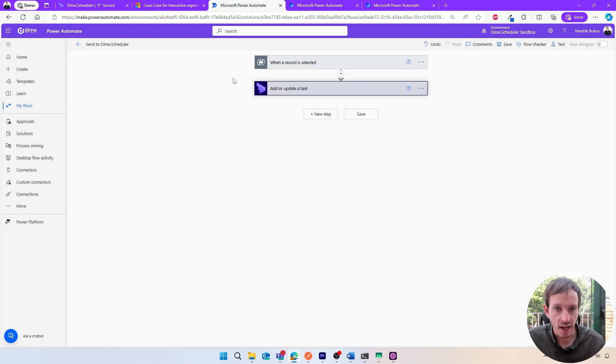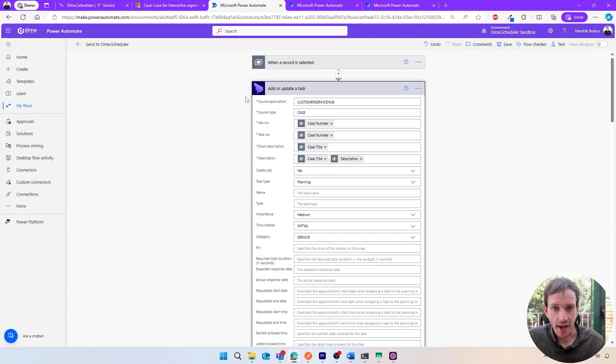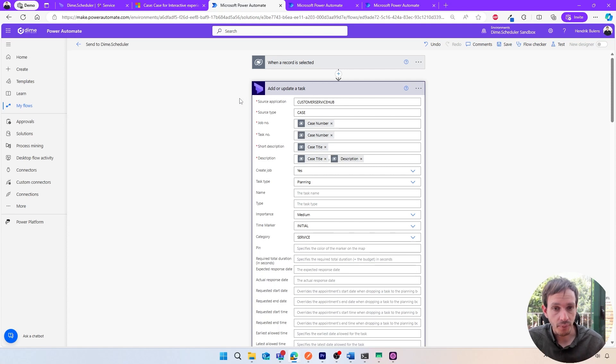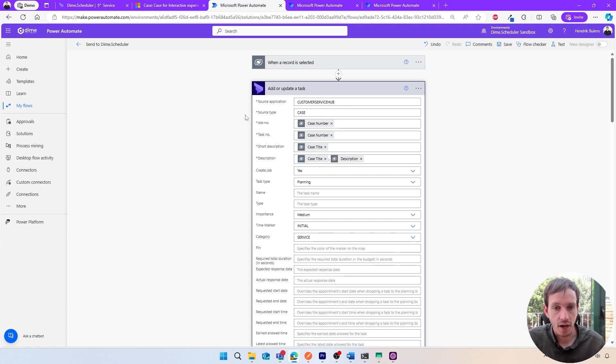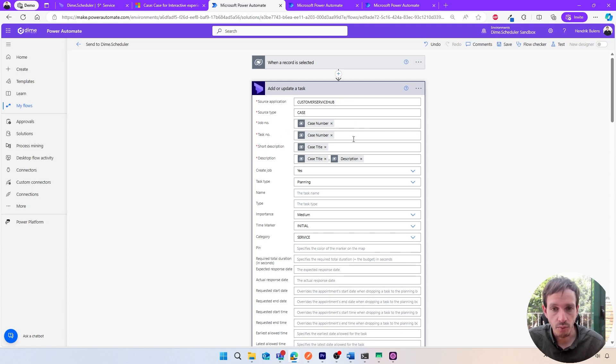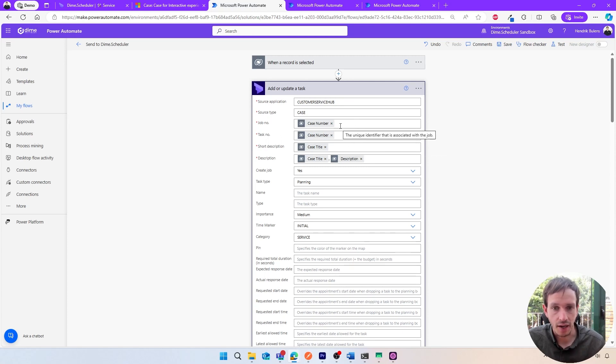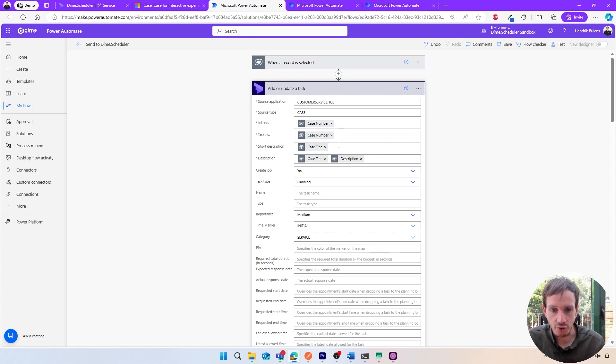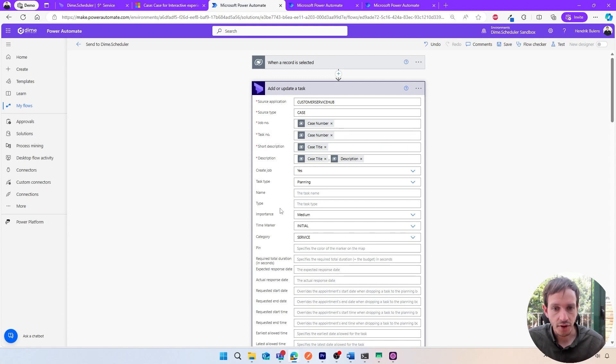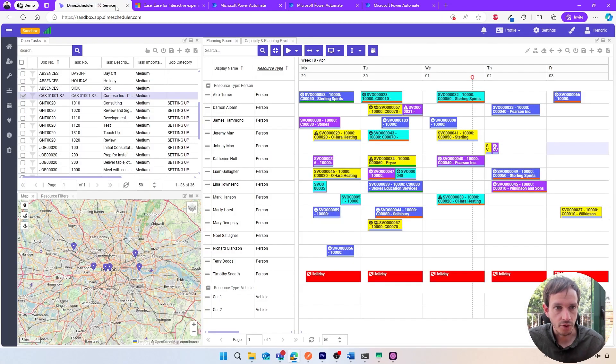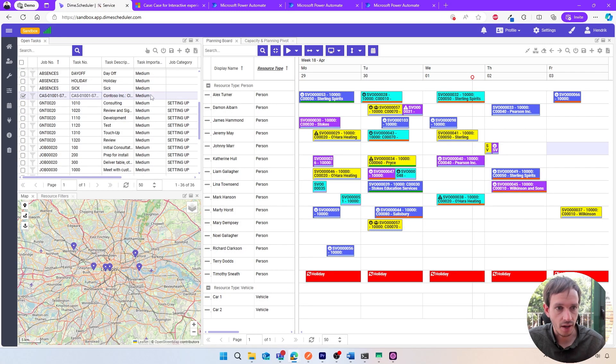This flow has only one step, which is to add or update a DIME Scheduler task. We're going to use the case information to create our DIME Scheduler task: case number, title, description, and more. So this action is responsible for the generation of this item in the planning tool.